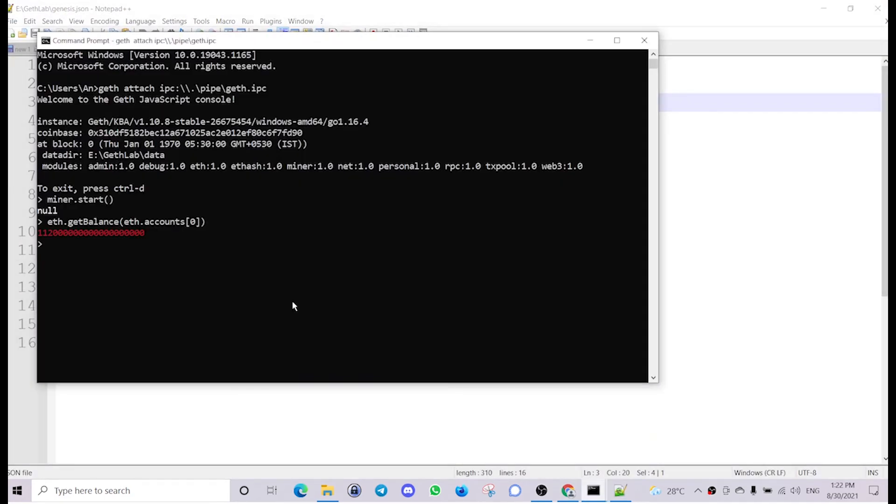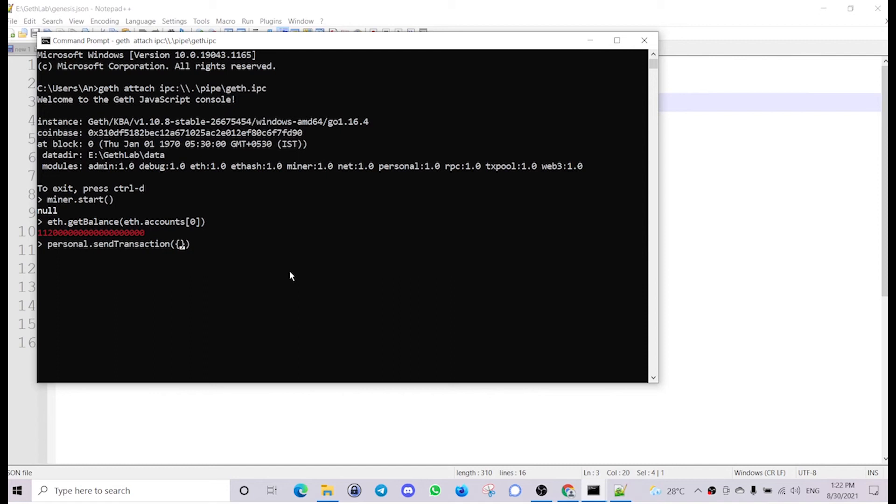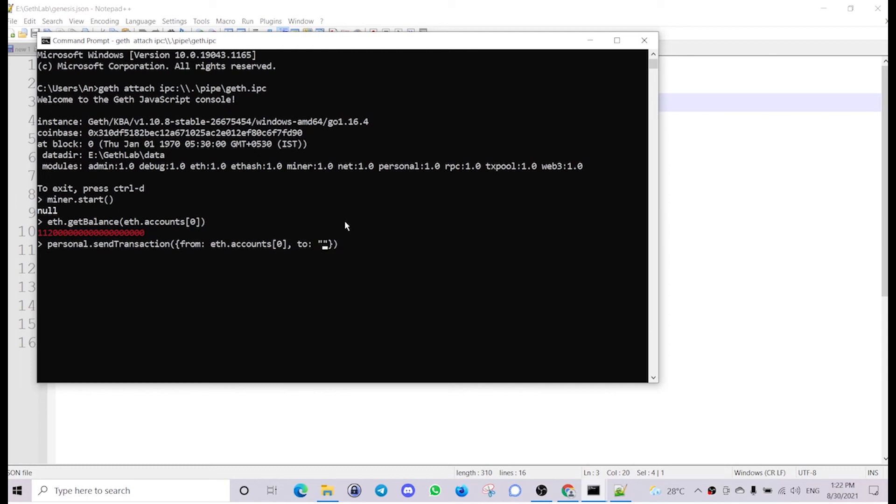Eth, sorry, personal.sendTransaction. Then as usual it is a JSON formatted string. From eth.accounts[0], then to, I need to paste that.